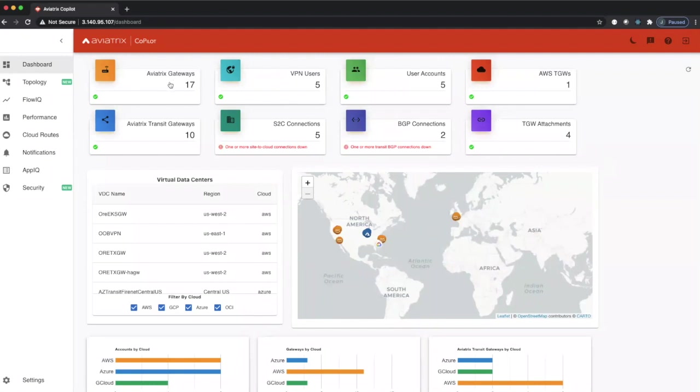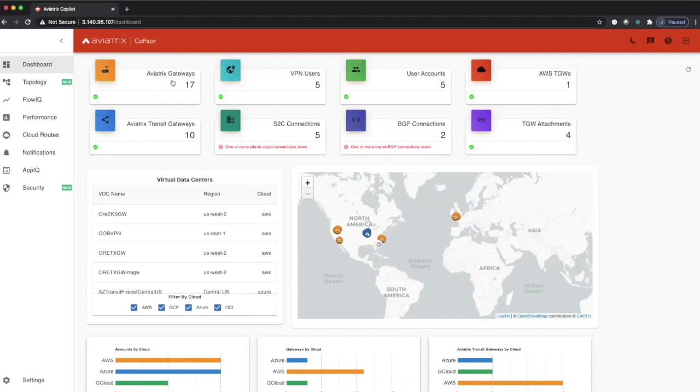Up at the top, we can see here all the inventory items that are known by the controller, no matter which cloud that they sit in. So we can see here we're managing 17 gateways, we're managing five VPN users, we're managing five cloud accounts, some AWS TGWs, BGP connections, site-to-cloud connections.